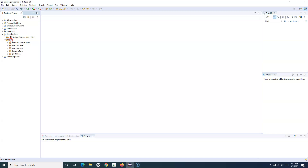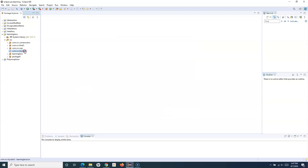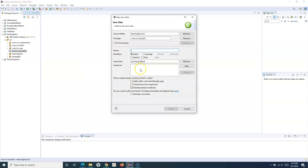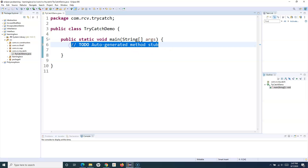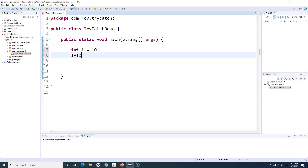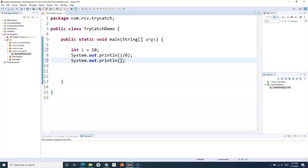Let me create a package — I'll call it com.rcb.trycatch. Here I'll create a new class and name it TryCatchDemo. I'll include the main method and finish it. In this class, I'll define a variable of type int, assign the value 10, and then try to divide it by zero. We know division by zero is not allowed. After that statement, let me add a print statement saying 'after division'.